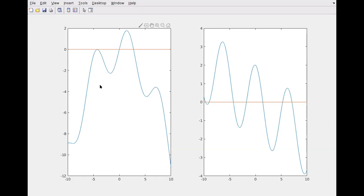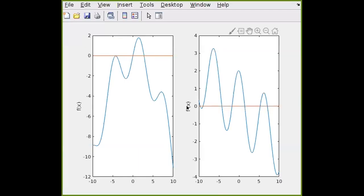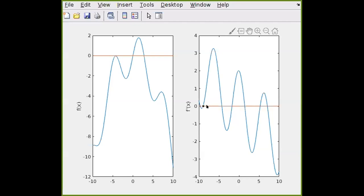We're looking for our maximum at around X equals 1.5. Looking at the plot, there are two or three other local maxima and three local minima. We want to make sure we're picking the correct local value — the correct local maximum, not a minimum. If we look at F prime of X, there are 7 roots where it crosses the X axis. We need to pick the right one.